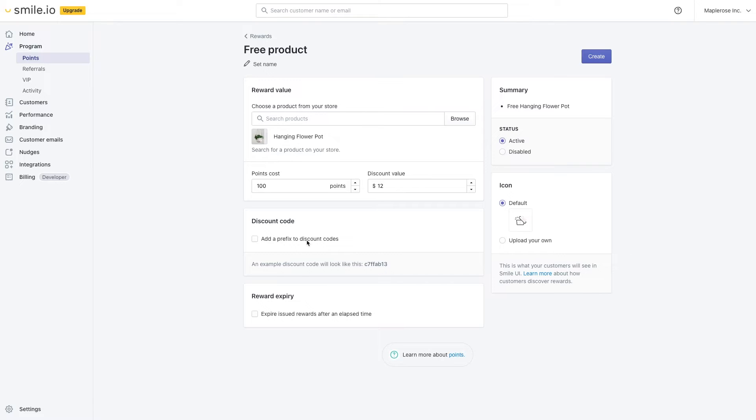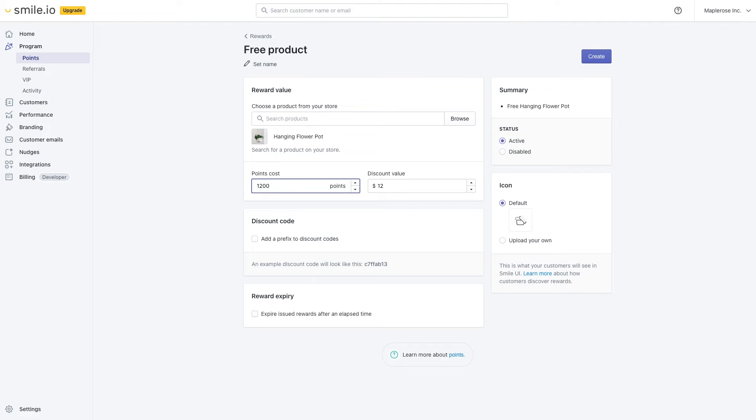Now we have the value of the product, $12. And to stay in line with our reward scheme, 100 points is equal to $1 in value. So for this product, we're going to do 1200 points just to stay proportional for the already existing rules.